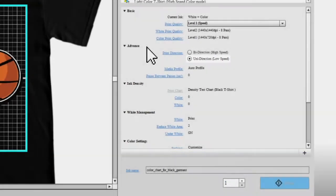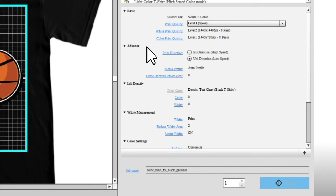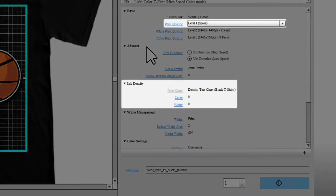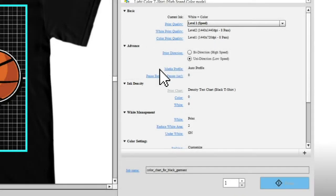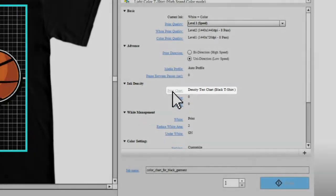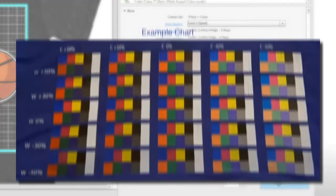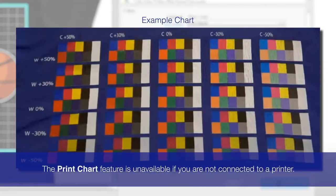Each time you print on a different material or a garment from a different manufacturer, be sure to adjust your ink density and print quality. Click Print Chart to print an example chart on a garment.